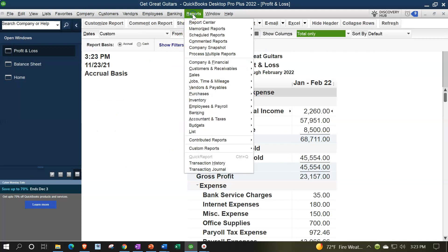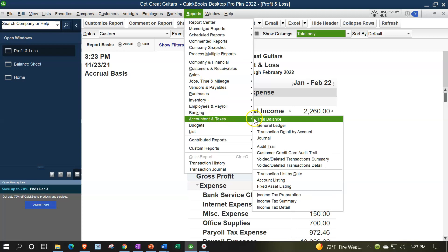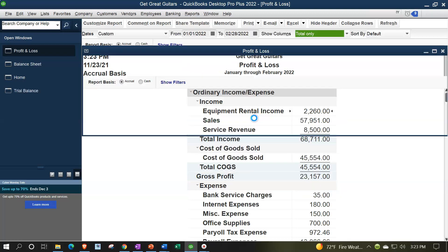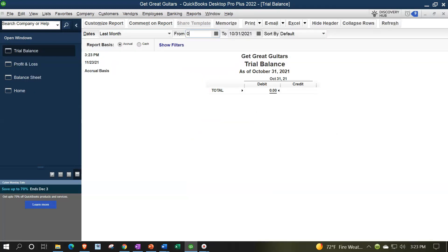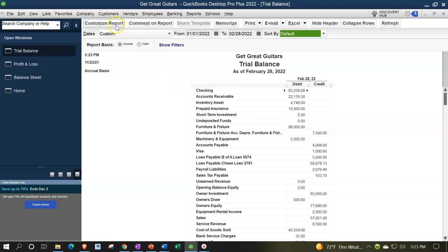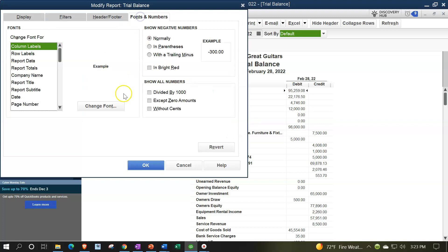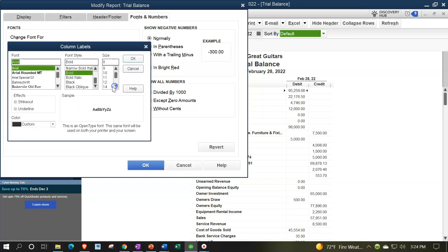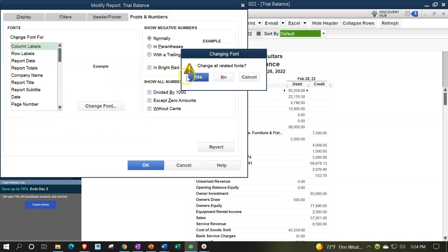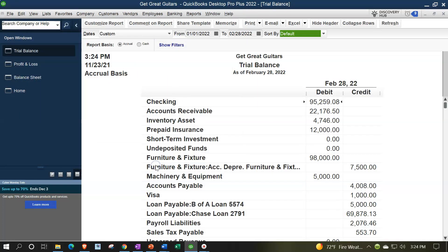One more time with the reports dropdown, company and accounting and taxes this time. The trial balance, range change from 01/01/22 to 02/28/22. Customizing the report, fonts and numbers, changing the font, bringing it up to 14. OK. Looking at adjusting entries and reversing entries.